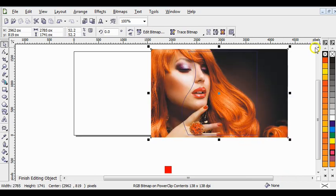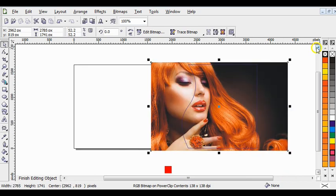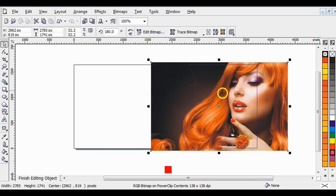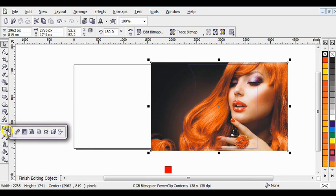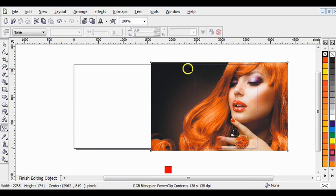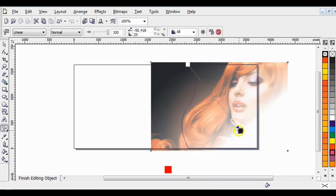After you have increased the picture, go to the property bar here and choose the Mirror option — the upper one. Now go here and choose your interactive transparency tool. Now drag it down like this to give it a linear transparency.